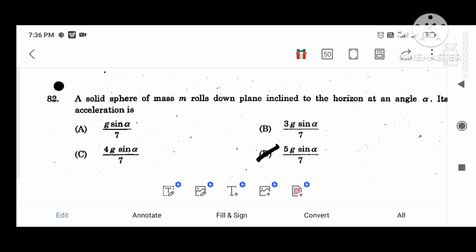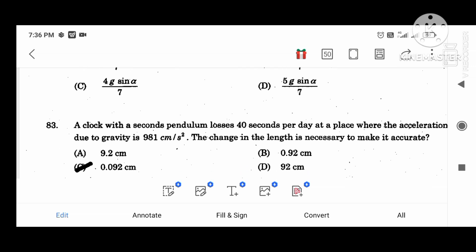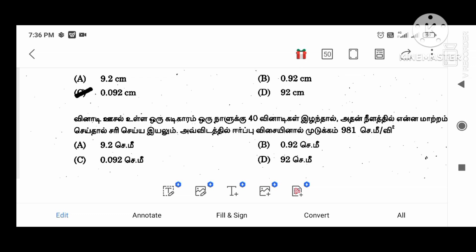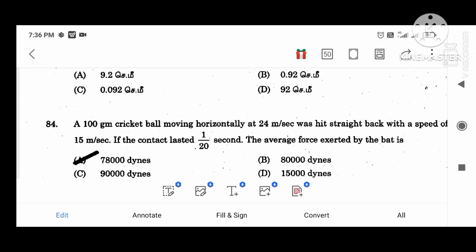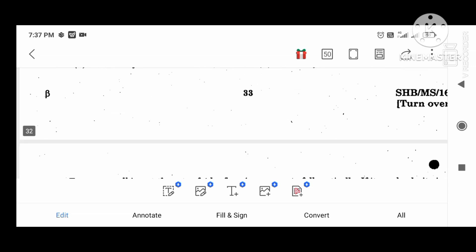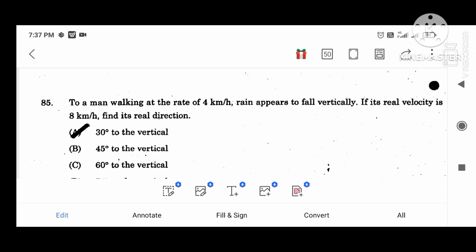A solid sphere of mass m rolls down a plane at angle alpha; its acceleration is 5g sin alpha divided by 7. A clock with a seconds pendulum lost 40 seconds per day at a place where acceleration due to gravity changes; the change in length necessary to make it accurate is 0.092. A 100-gram cricket ball moving horizontally at 50 meters per second — if contact time is 1 divided by 20 seconds, the average force by the bat is 78,000 N. Two men walking at 4 km per hour — a train appears to fall vertically; its real velocity is 8 km per hour in the direction 30 degrees from vertical.